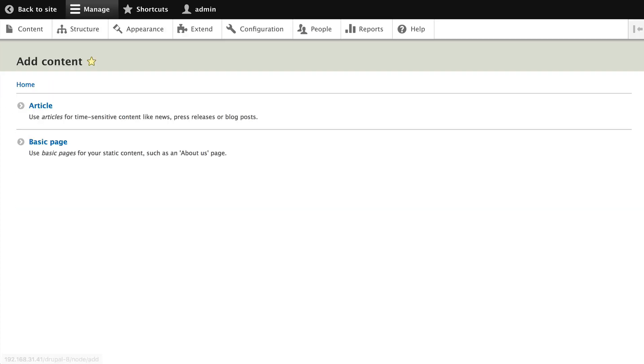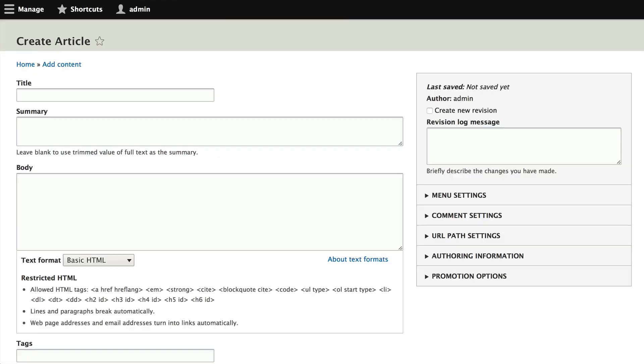Now you remember we've already got one article in. We're going to create another article. This time we'll take the time to look at all of the elements. Click on Article.